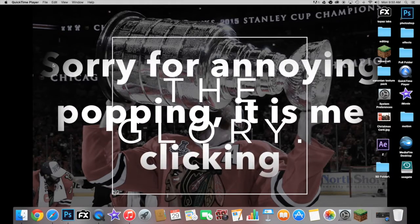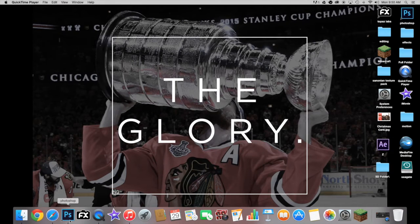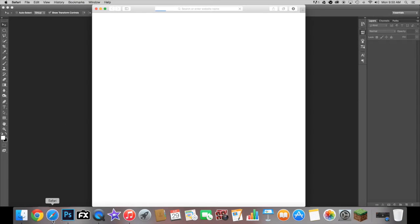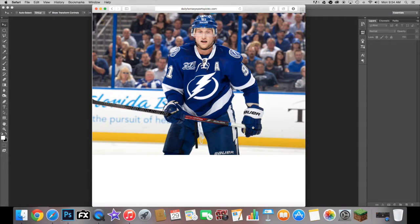Hey guys, today we're going to be jumping into a tutorial on how to do a retouch in Photoshop. Actually, a little change of plans — we're going to be doing Stamkos. I couldn't find a really good picture for this type of design of Tyler Johnson, so I found this picture of Stephen Stamkos.